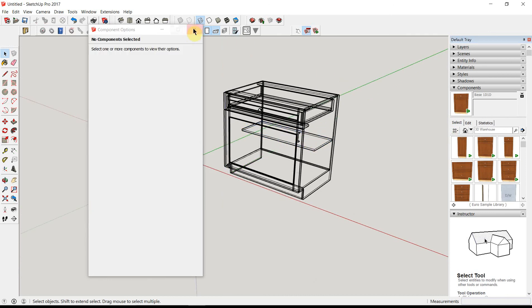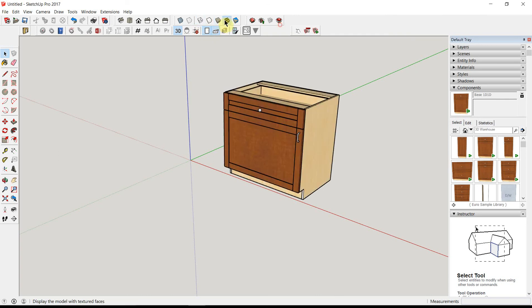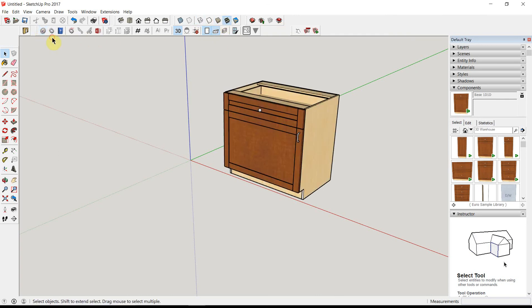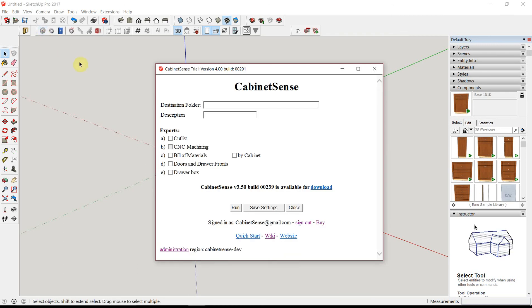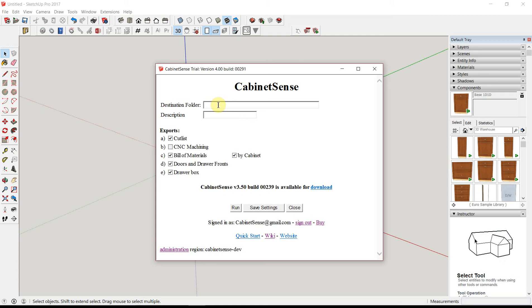Let's go ahead and export this cabinet and look at the results. Going back to the CabinetSense dashboard, we can select the parts that we want exported and I'll choose all of them. And now the destination folder is where you're going to tell CabinetSense where to put your exported data.